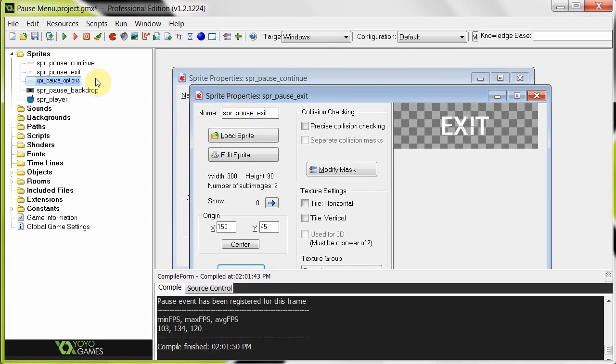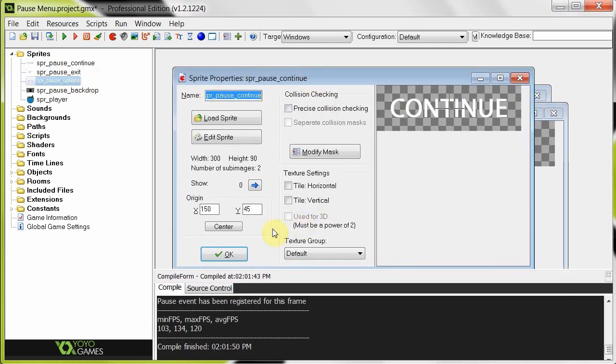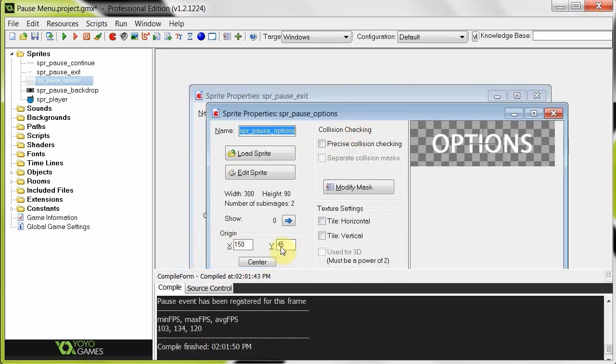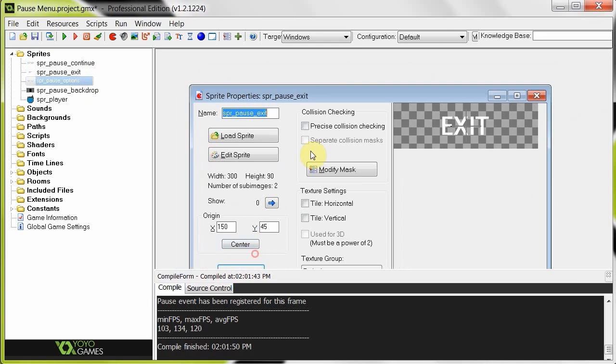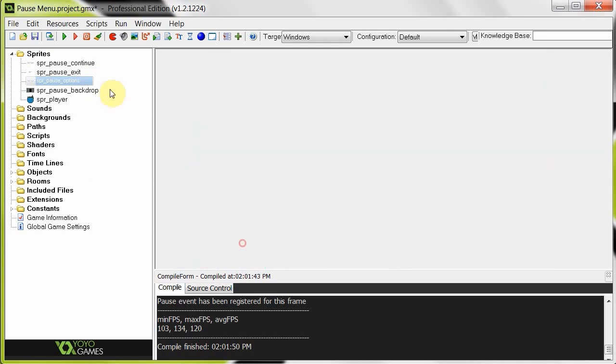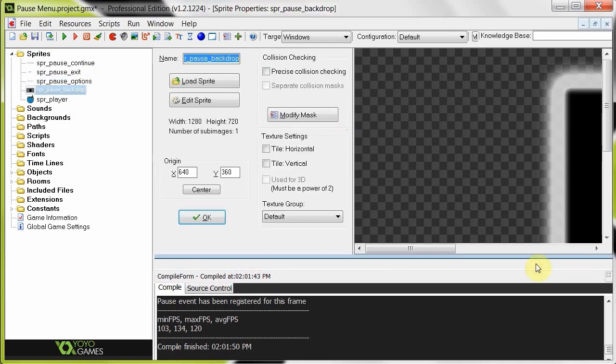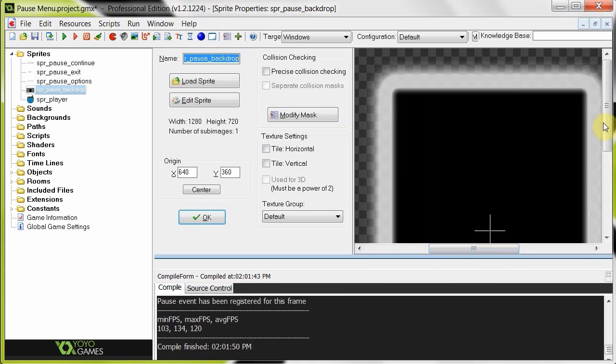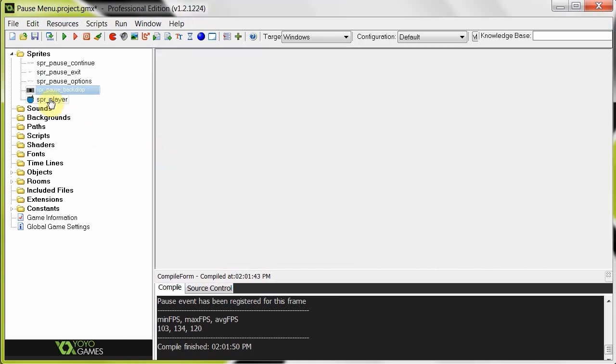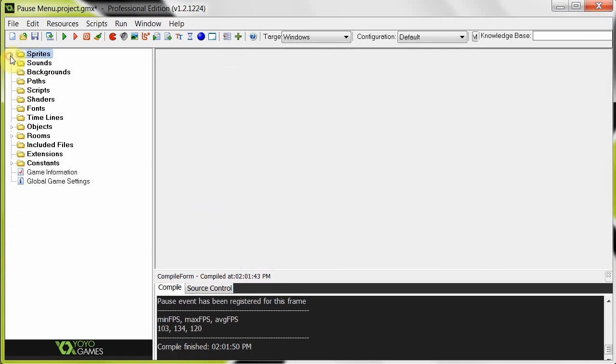I've got three selects here. One is continue, each of which have two sub-images. One's selected, one's unselected. So let's continue, there's options, and there's exit. And then I've got our backdrop, so those options are going to be drawn on top of that. And then our player, which is going to be doing stuff in the background, so you can see that he's all paused and everything.